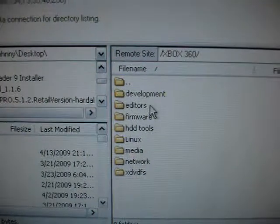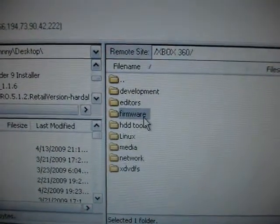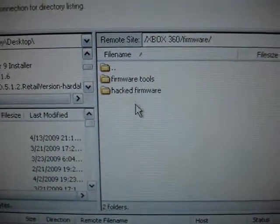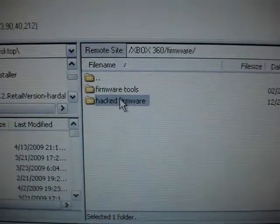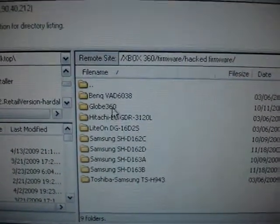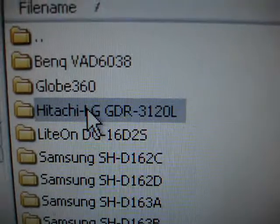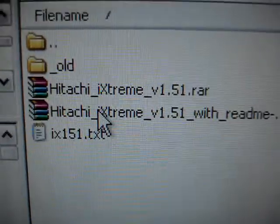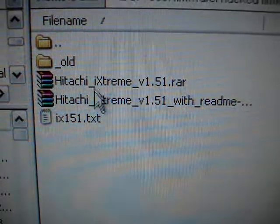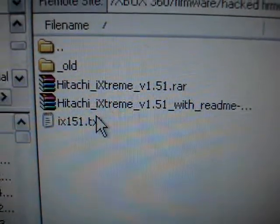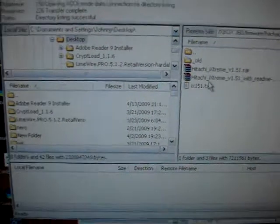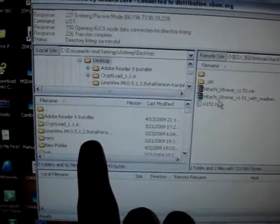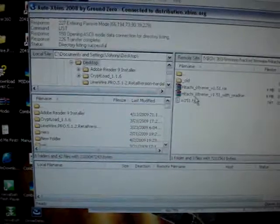Go to firmware. Go to hacked firmware. Go to Hitachi LG GDI. And now this one right here. You can do the with readme. But you can do one of these too. Extract it to your desktop. So all you have to do is bring it over to here. I already did that.